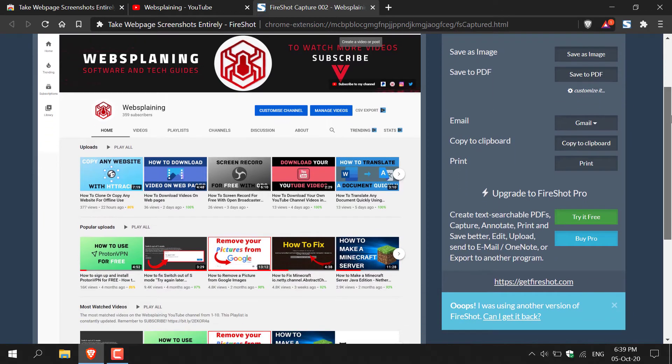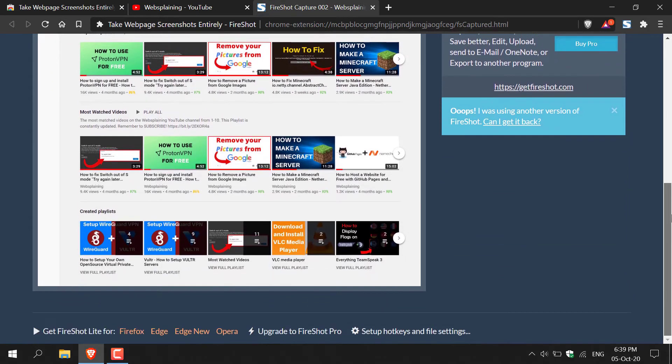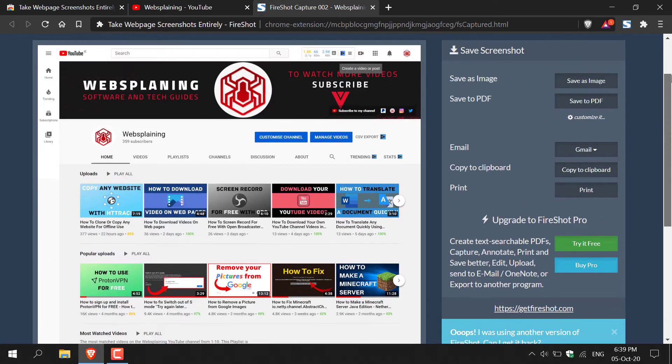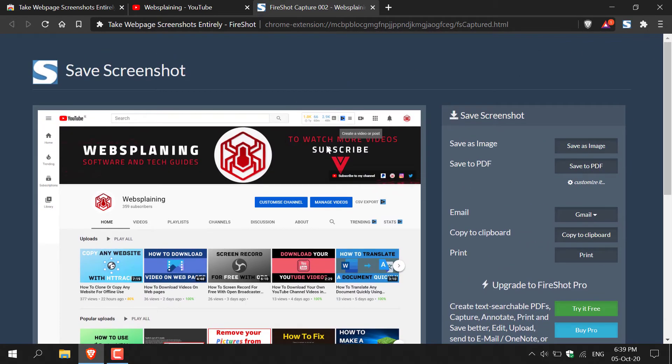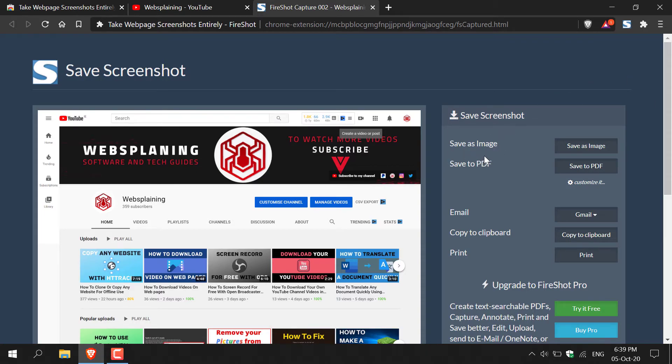I'm just going to scroll down here to show you what the screenshot looks like. It's on the left hand side here, and as you can see on the right hand side, you have the option to save as an image, or save to PDF, email, copy to clipboard, or print.